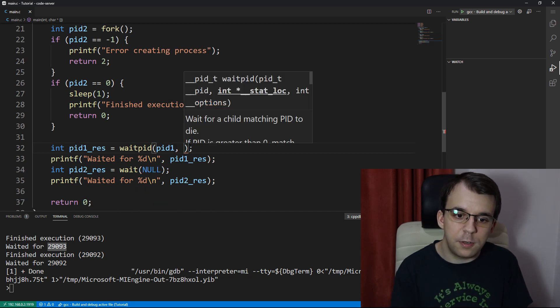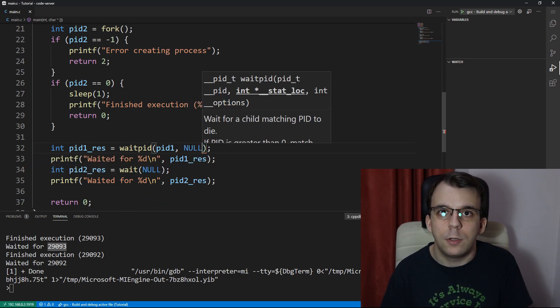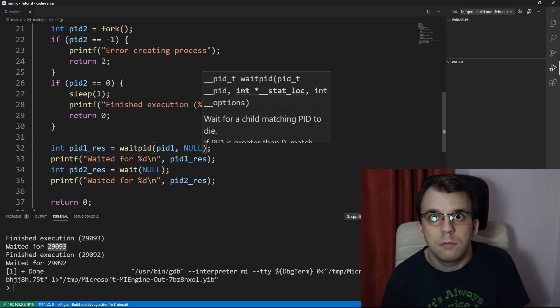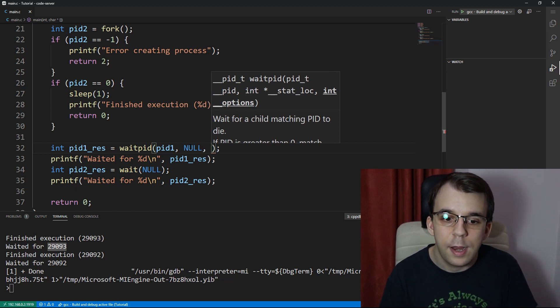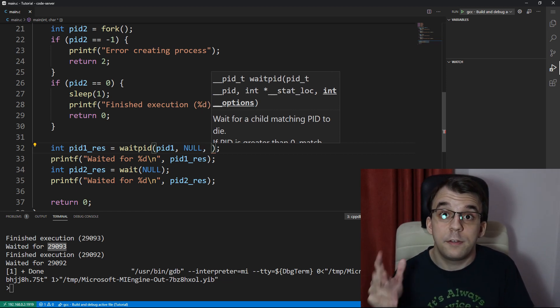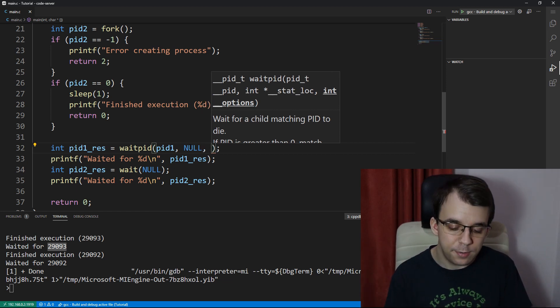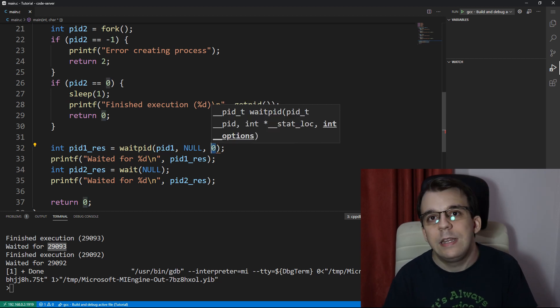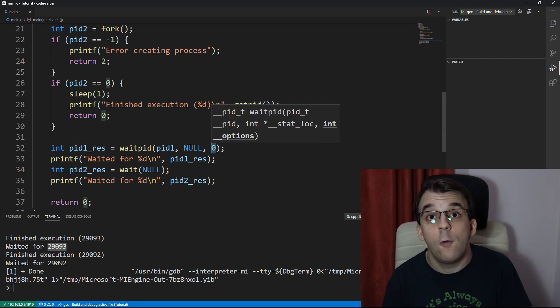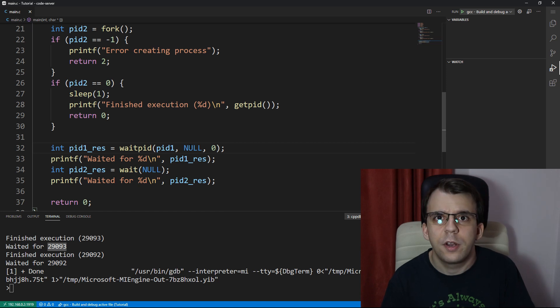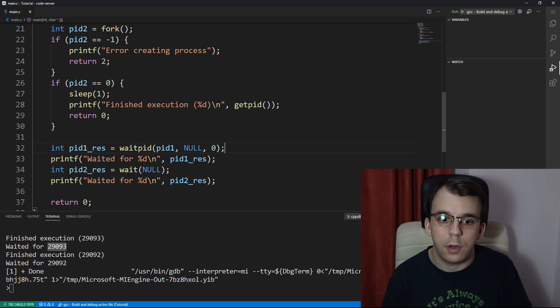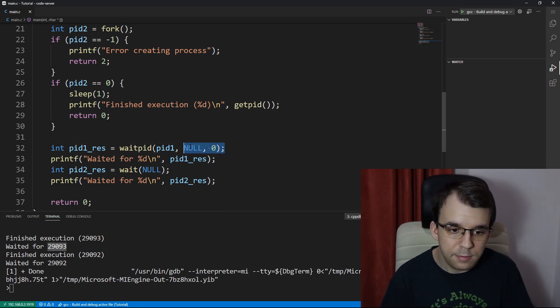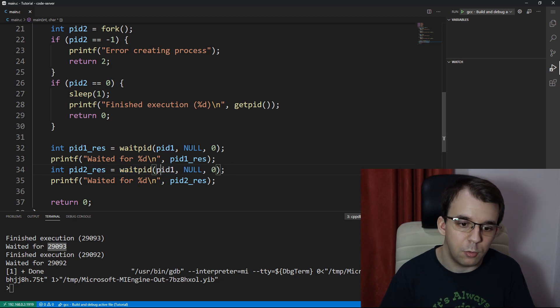The second argument is the same as the argument for wait. So that makes sense. And then the third argument are some parameters that you can pass in here telling it how to wait actually. And we're not gonna go into that and just pass in zero right now. And similarly for the wait below, but for Pid2 of course.